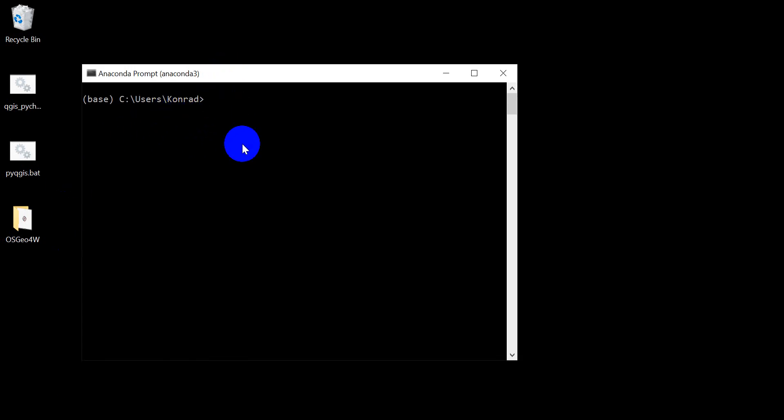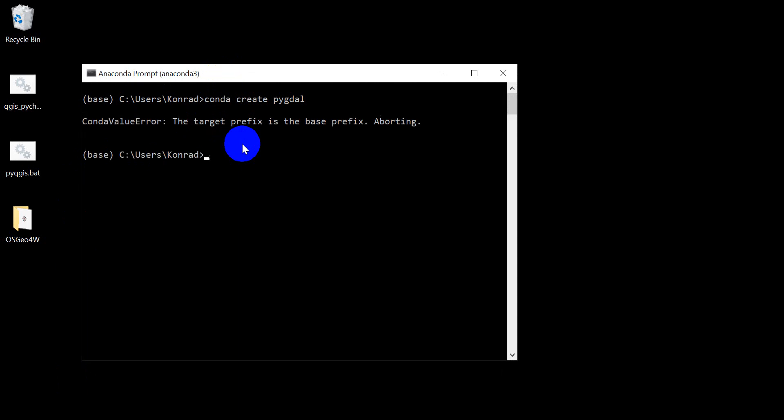Now the first thing I'm going to do is create a new environment. So we can do that with conda create and I'm going to call this PyGDAL. Now you need to create a new environment for this to work reliably. At least that's what I found.